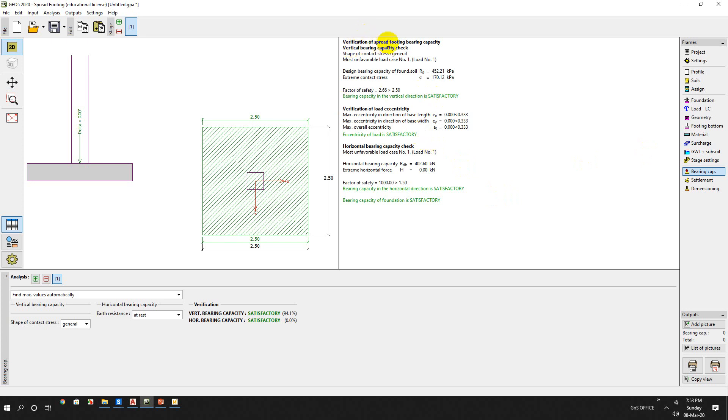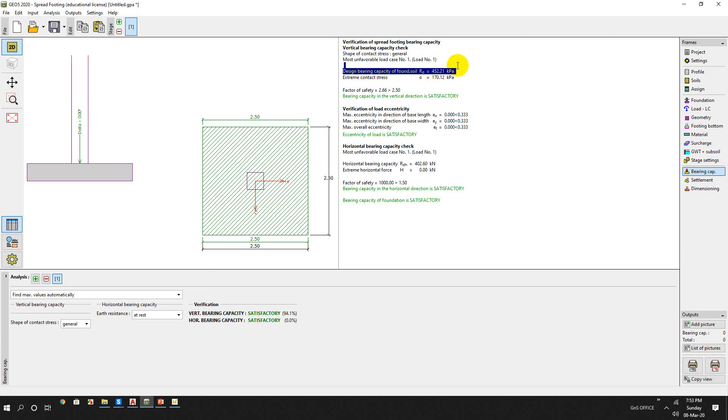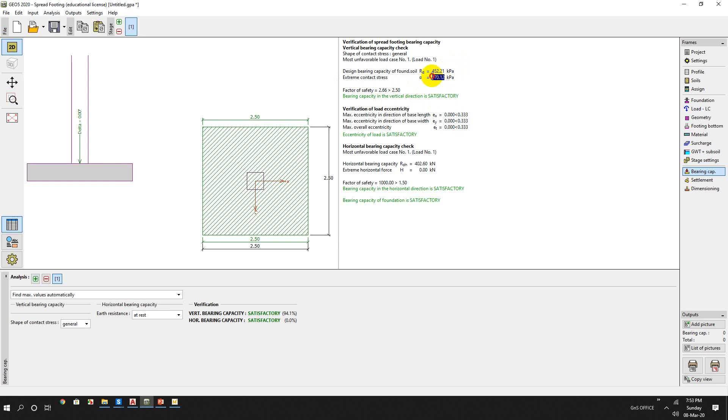So here, verification of spread footing bearing capacity. What bearing capacity do we get? Shape of contact state, general shear failure. Most unfavored load case is designed load case 1. Design bearing capacity of foundation is 452 kPa. And extreme contact stress is from the column load and the surface load. The extreme contact stress is 177 kPa. So the factor of safety is 2.66, which is greater than 2.5. So you can assume that the bearing capacity is going to be okay.